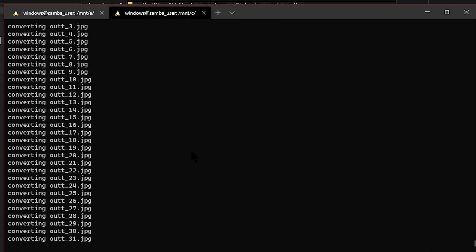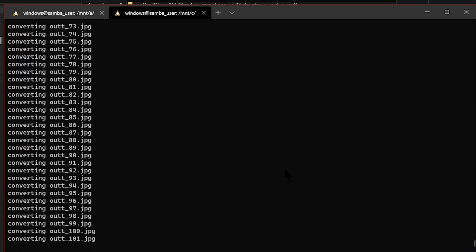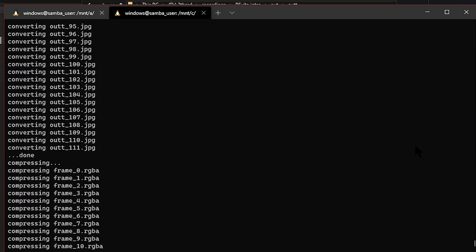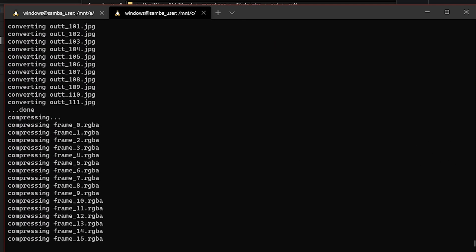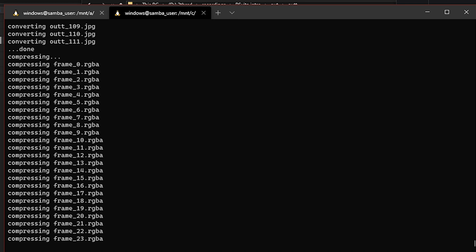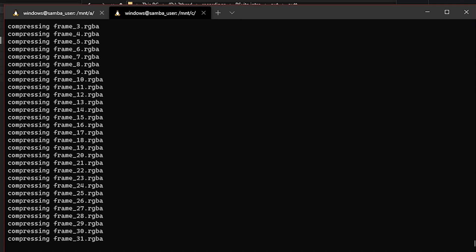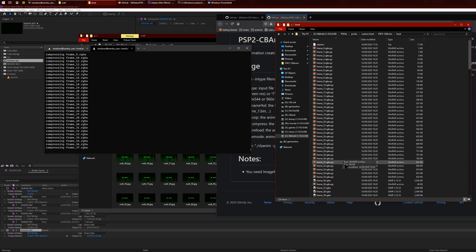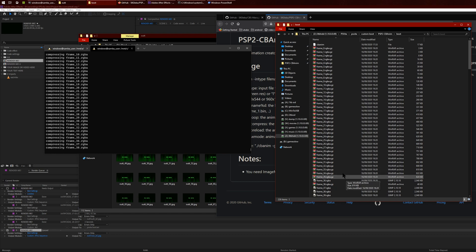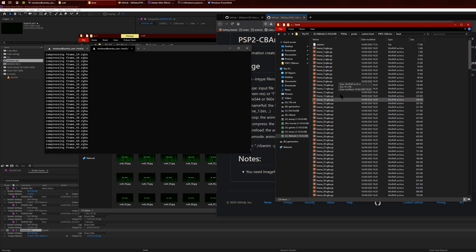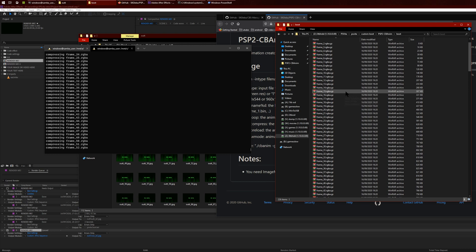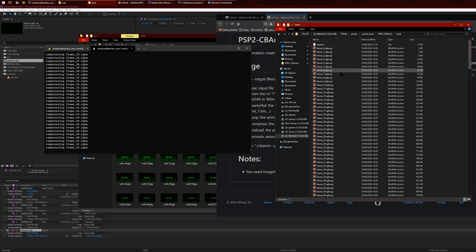It's going to take a while. It's going to convert every single image into the appropriate format. You can see it here creating different files and using gzip to compress them. Once the program is finished, all these files that are created will be deleted automatically, so you don't have to worry about random files.